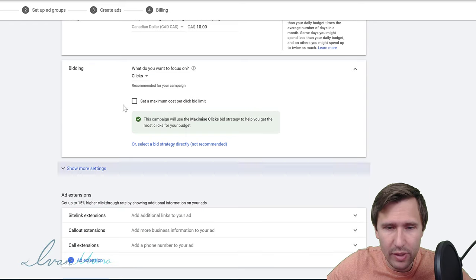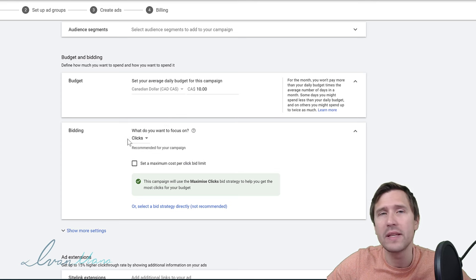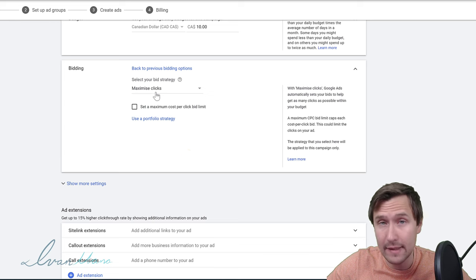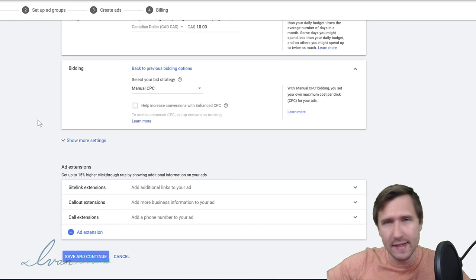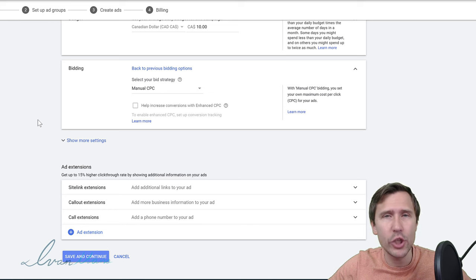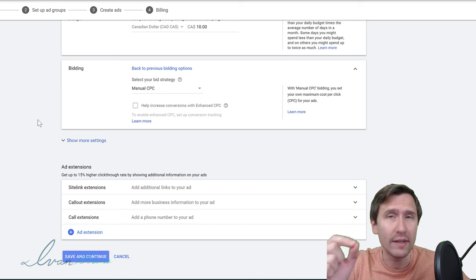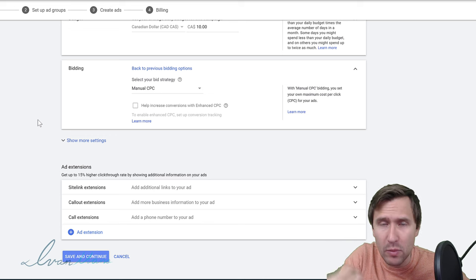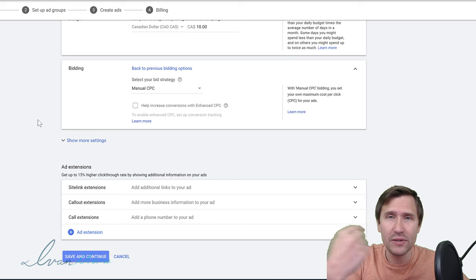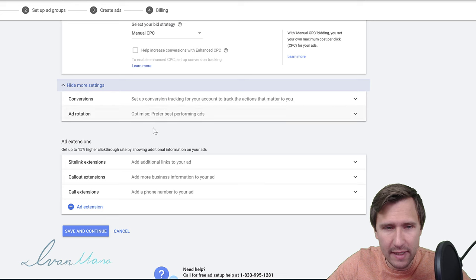Now for the bidding, I definitely don't suggest keeping it as the default, because you will exceed your entire budget in the first few minutes or the first few hours depending on what keywords you're using. I do suggest selecting that 'not recommended' option and clicking on 'Manual CPC.' This way you will be able to set a maximum bid on every single keyword that you add. Some of Google Ads' suggestions are actually suggestions for them to make more money, not for you to save money and find the most relevant audience.